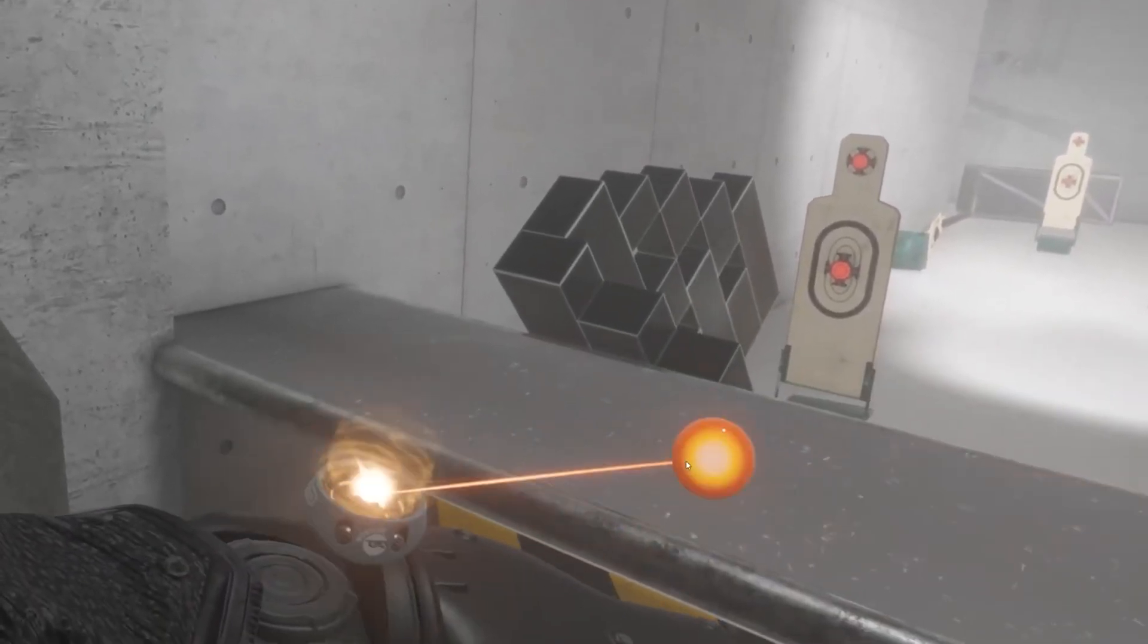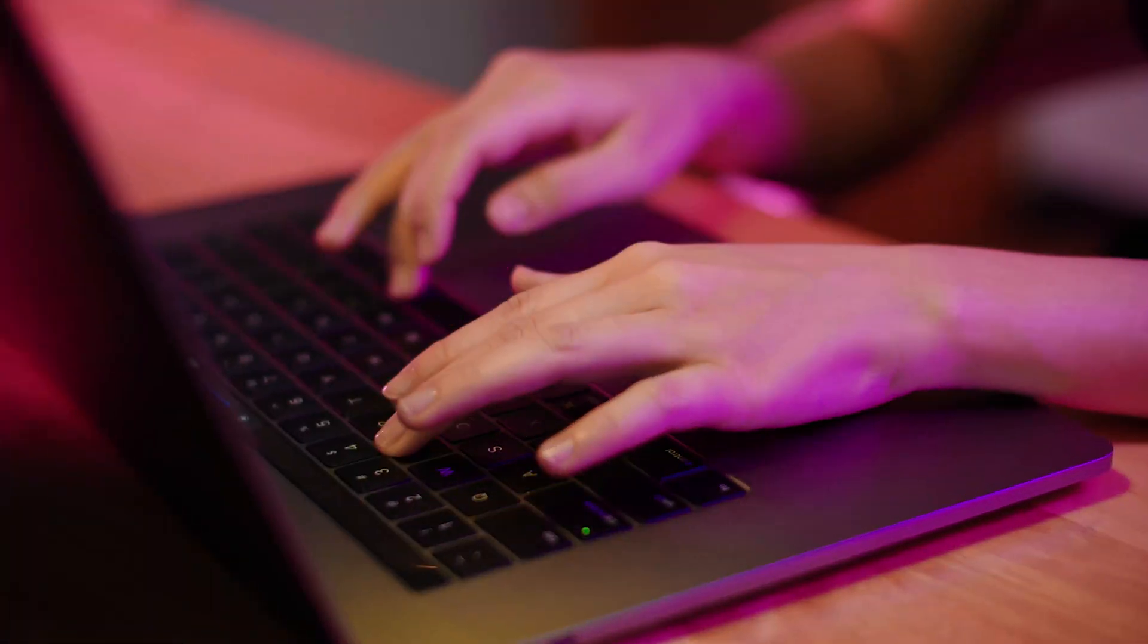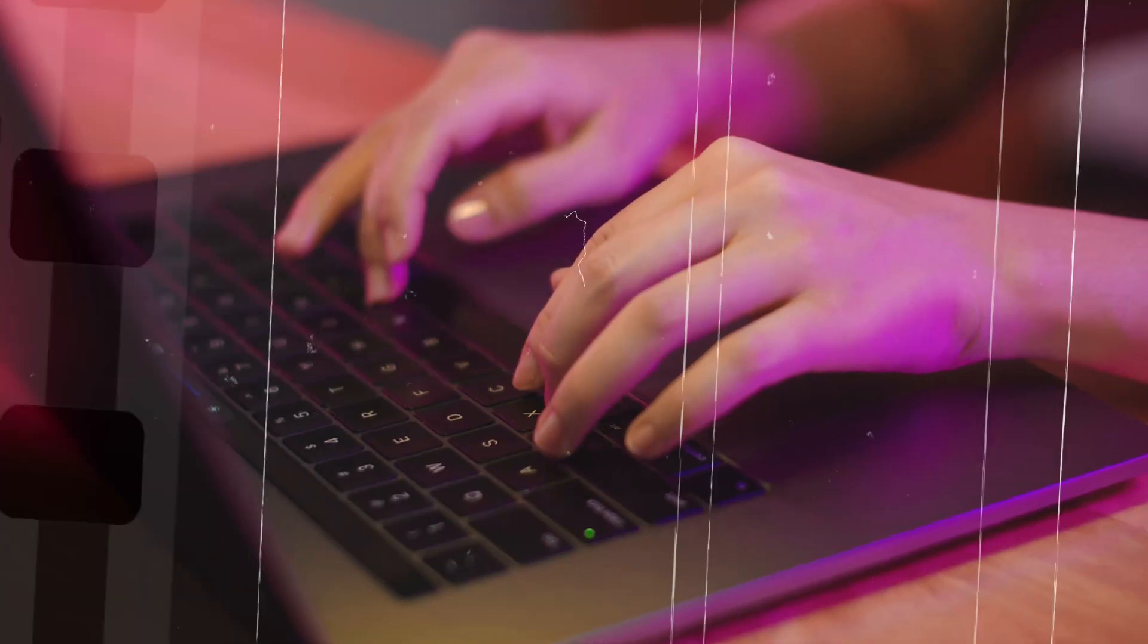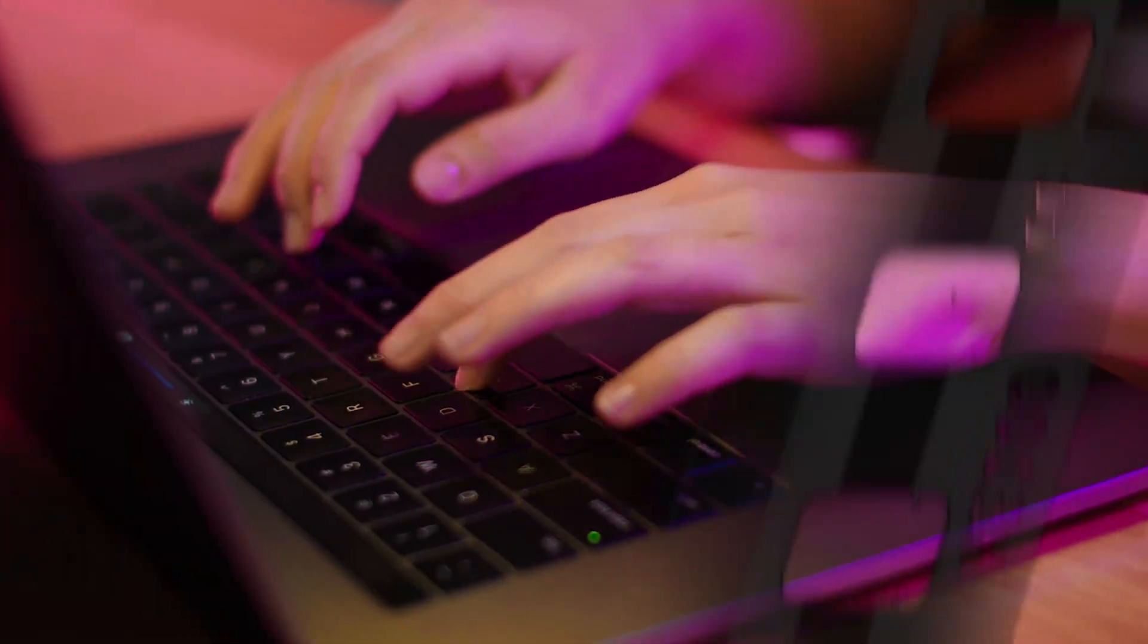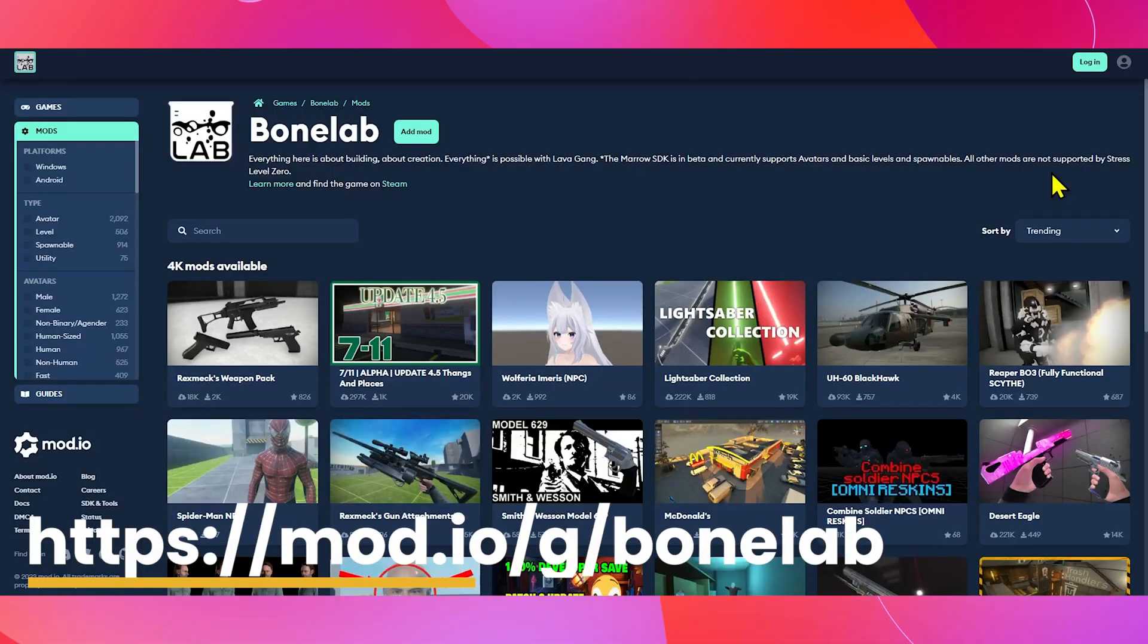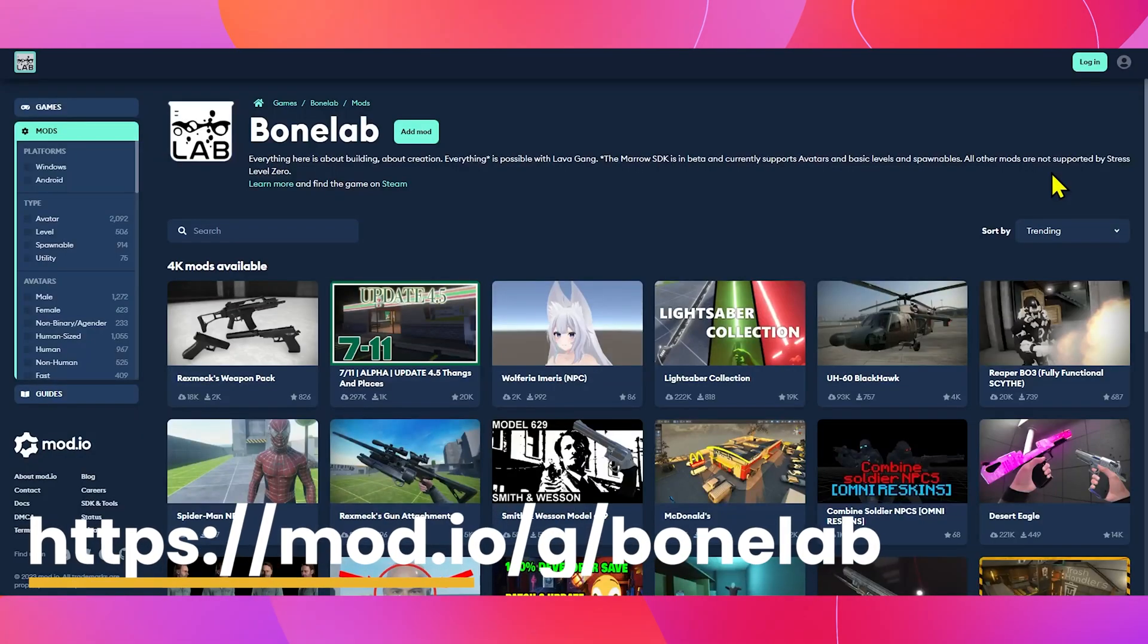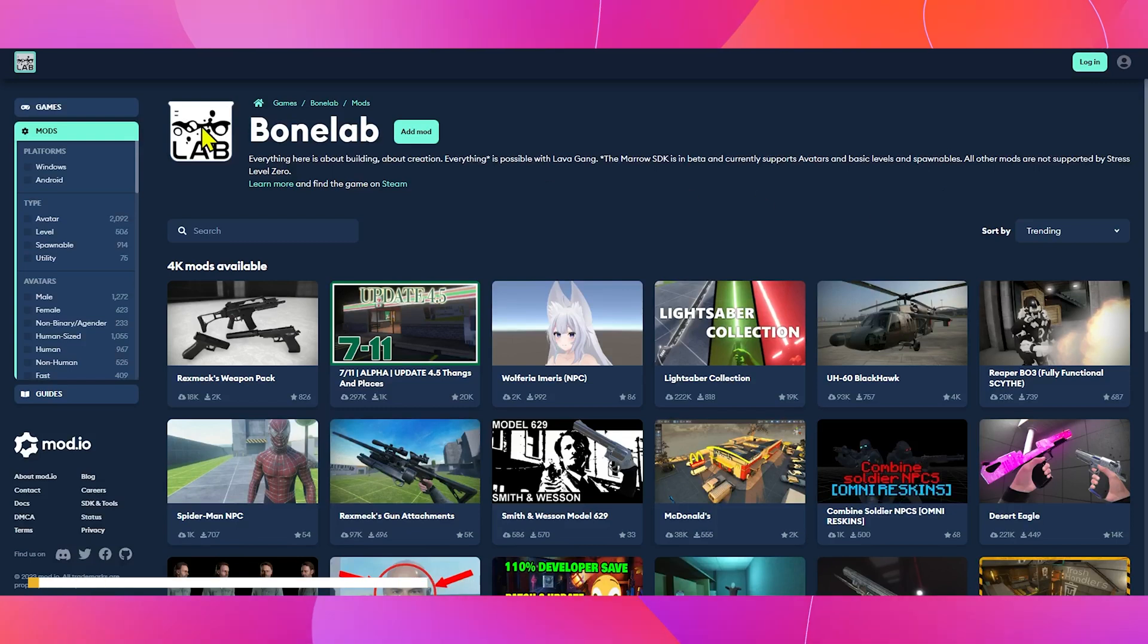Let's add mods to Bonelab on your Quest 2. Alright, head over to your PC or Mac and first visit mod.io/g/bonelab to find some mods.